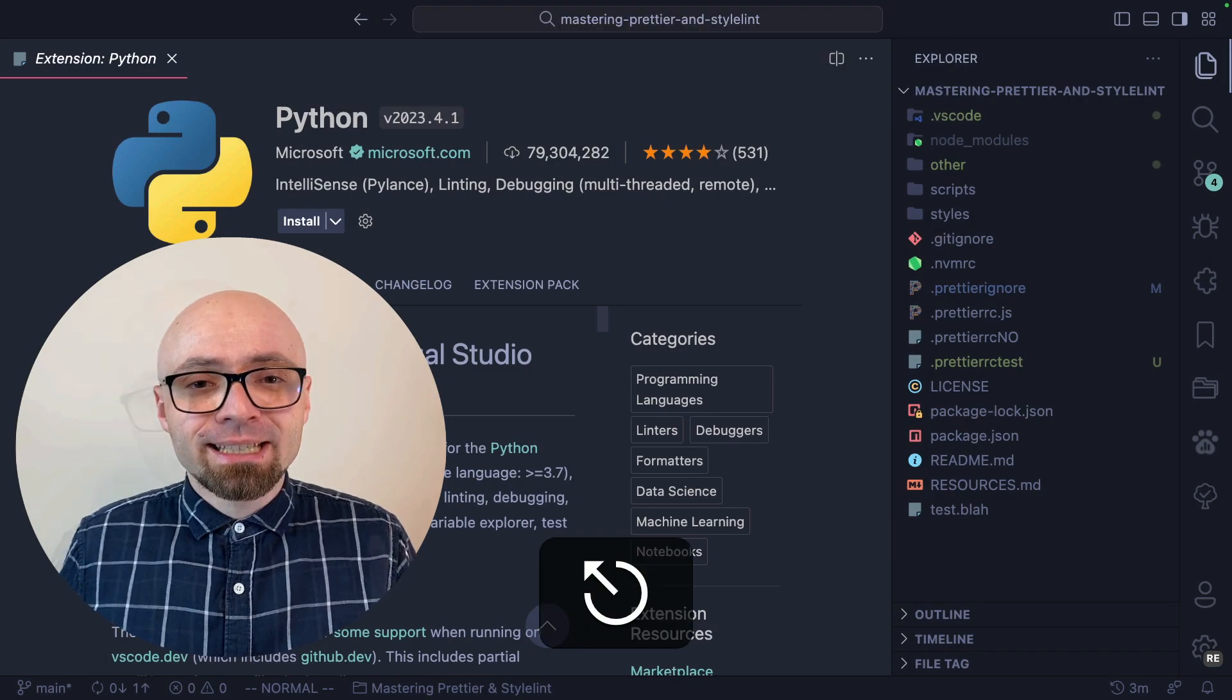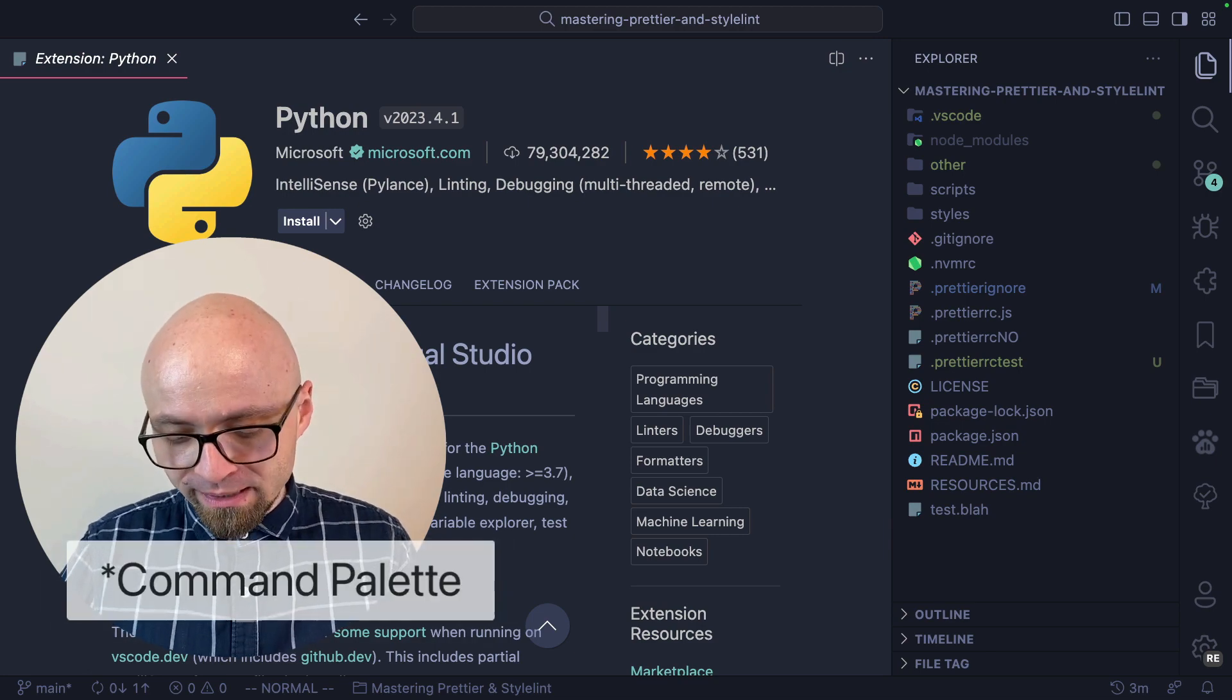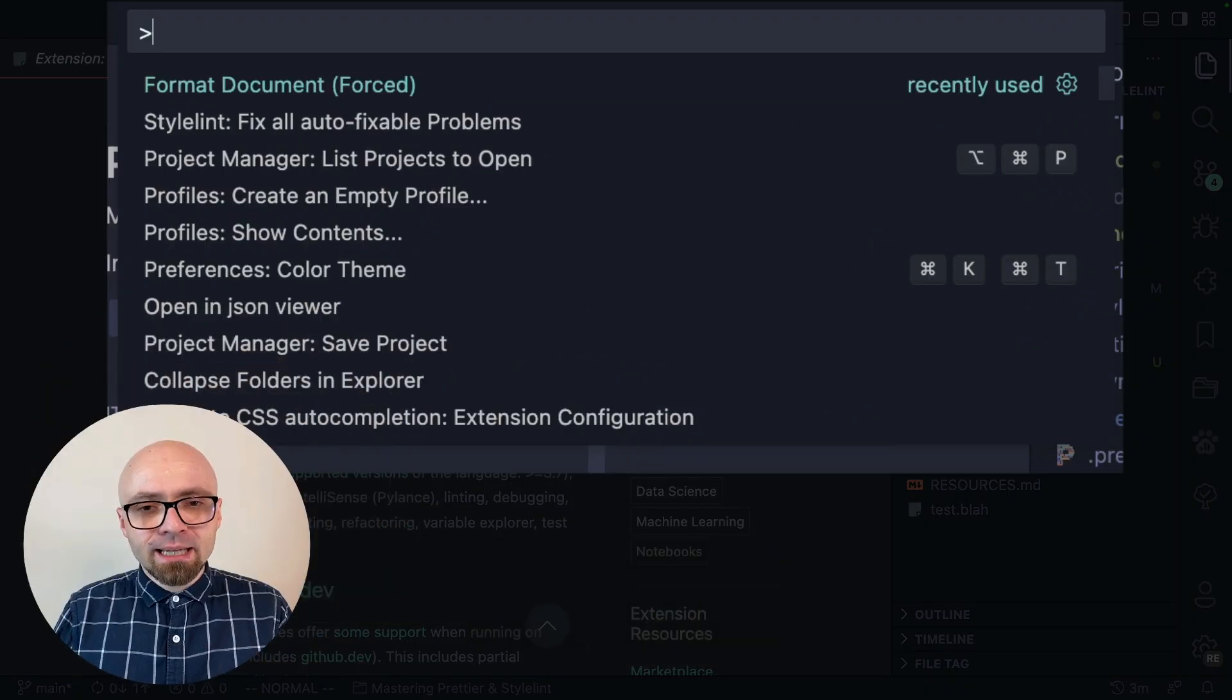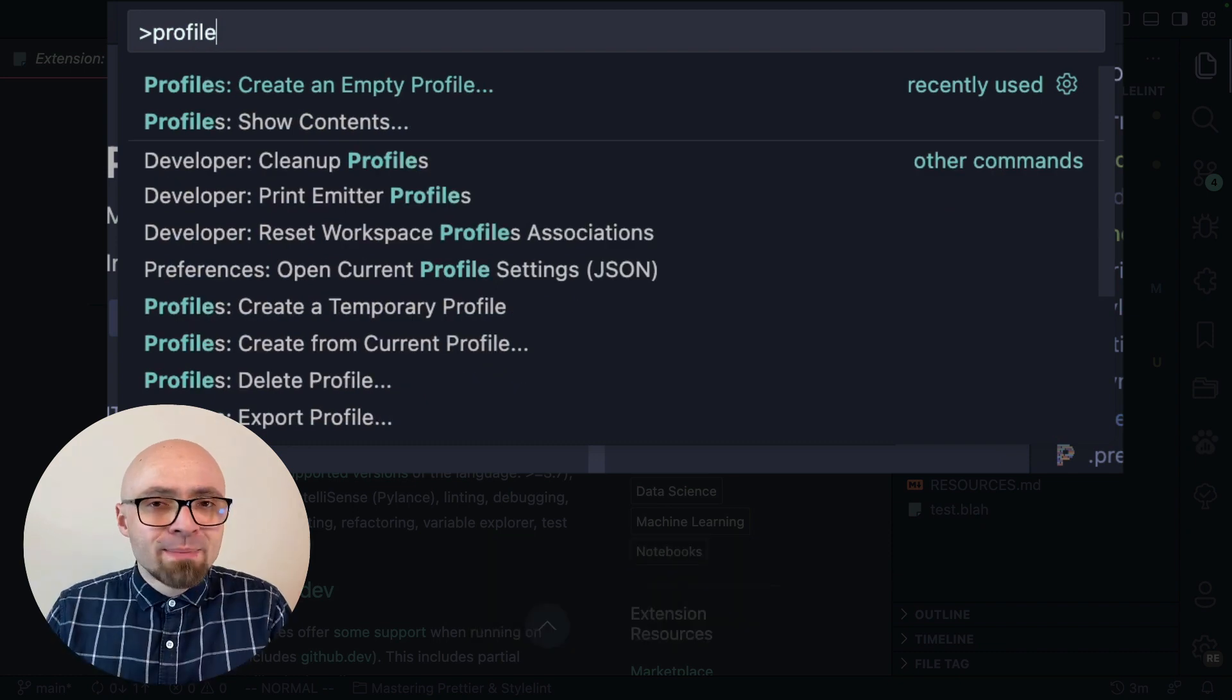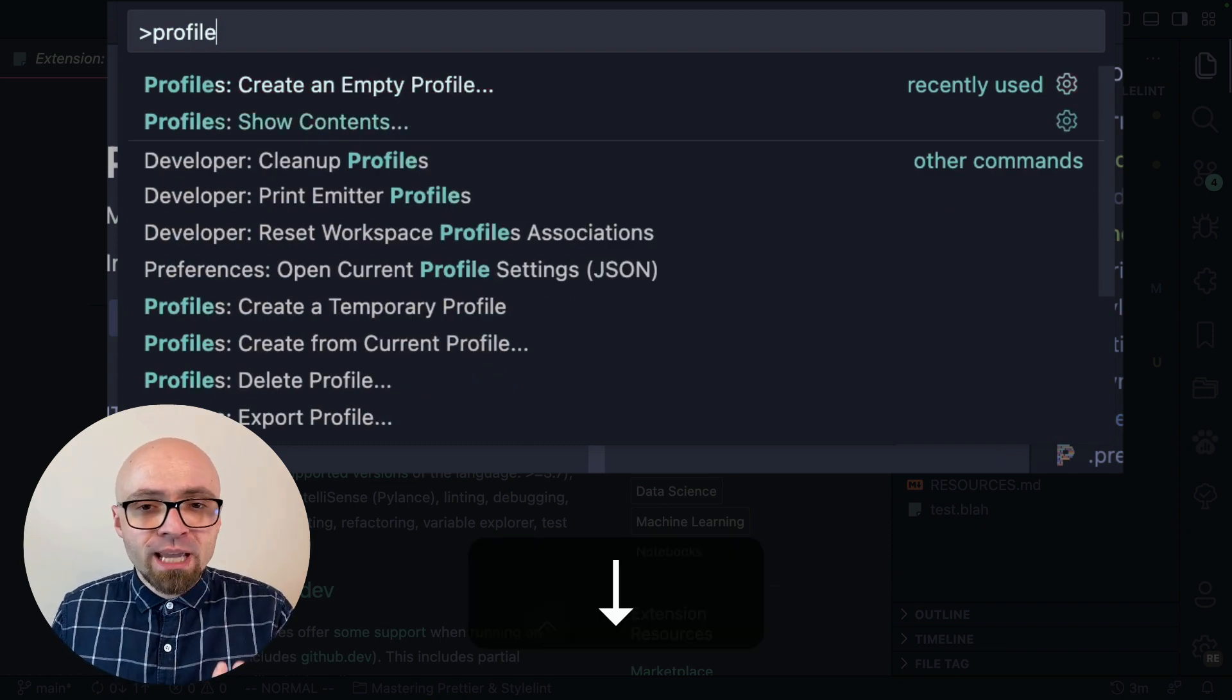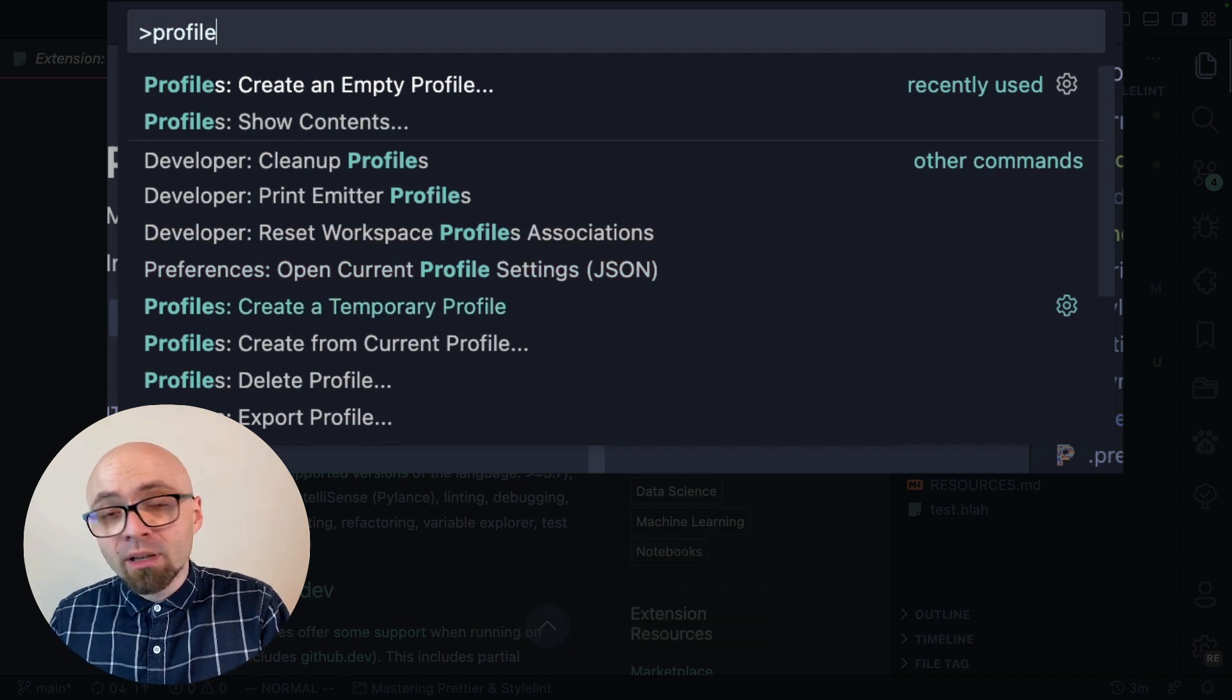Lastly, I'm going to show you that you can actually access profiles using the command line. I'm going to open my command line, Command-Shift-P, and I'm going to search for profiles. You can see all the commands that are available. Create an empty profile, show contents, create a temporary profile.